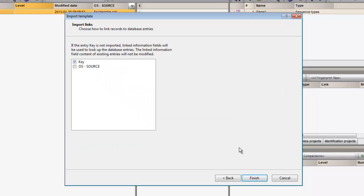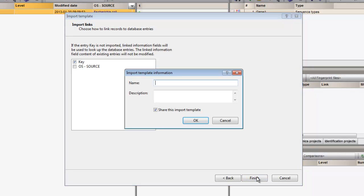As an entry link field, I will use the key, as this is a unique identifier for my entries. Pressing Finish prompts me for a name for the import template.